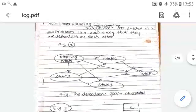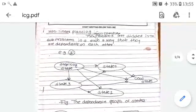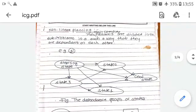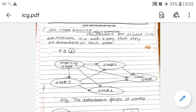Hello friends, today we are going to discuss another important concern regarding non-linear planning in artificial intelligence. In the last lecture, we already discussed things related to planning.